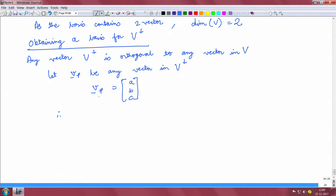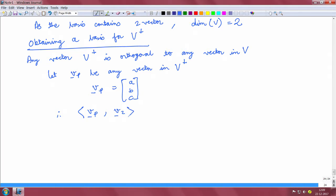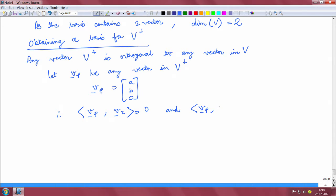Therefore, as this Vp is orthogonal to any other vector in V, it should be orthogonal to the basis vectors of V. So the inner product of Vp and V2 will be 0.